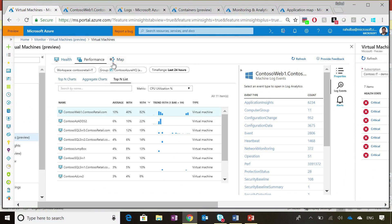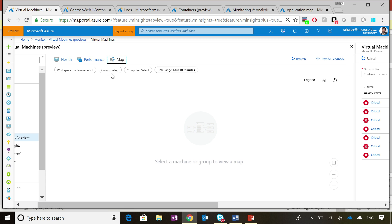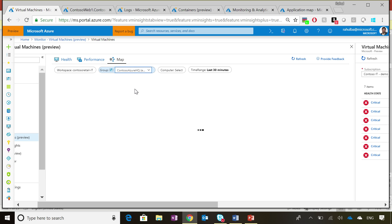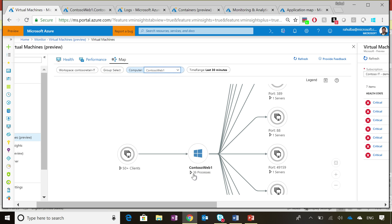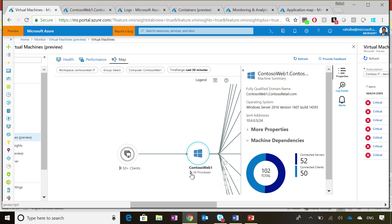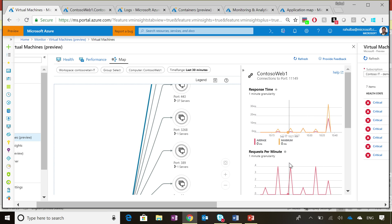That was the Log Analytics capability. Getting back to the VM blade, there is a third capability — map. If you have used OMS Service Map in the past, we have a built-in service map capability right within Azure Monitor. You get a full visualization picture of all your virtual machines: what they connect to, what ports are open, and any critical processes to drill down further. Expanding the VM shows all the different processes running on it, with port connections and full perf metrics.